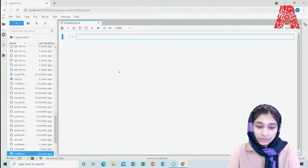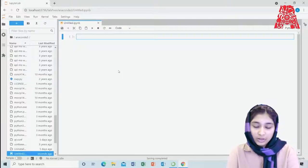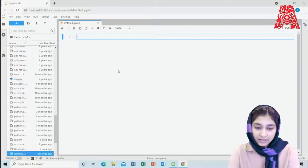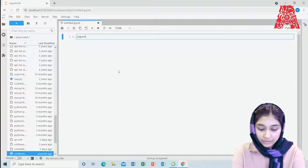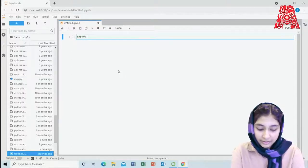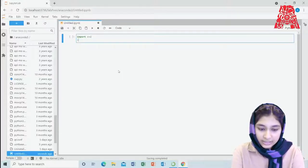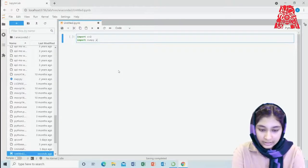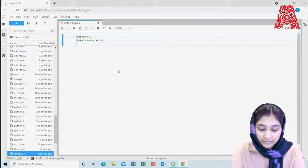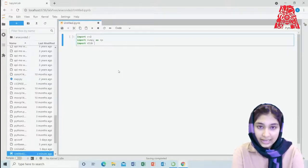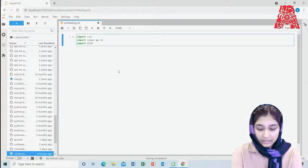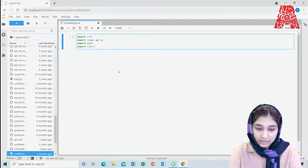Now let's start our coding. First I'll show you how to code two photos and swap their faces, then we'll see the same program in real time. We need to import a few libraries: the OpenCV library (import cv2), then numpy as np for arrays, then the Dlib library which we use for facial landmark detection, and finally the time library.